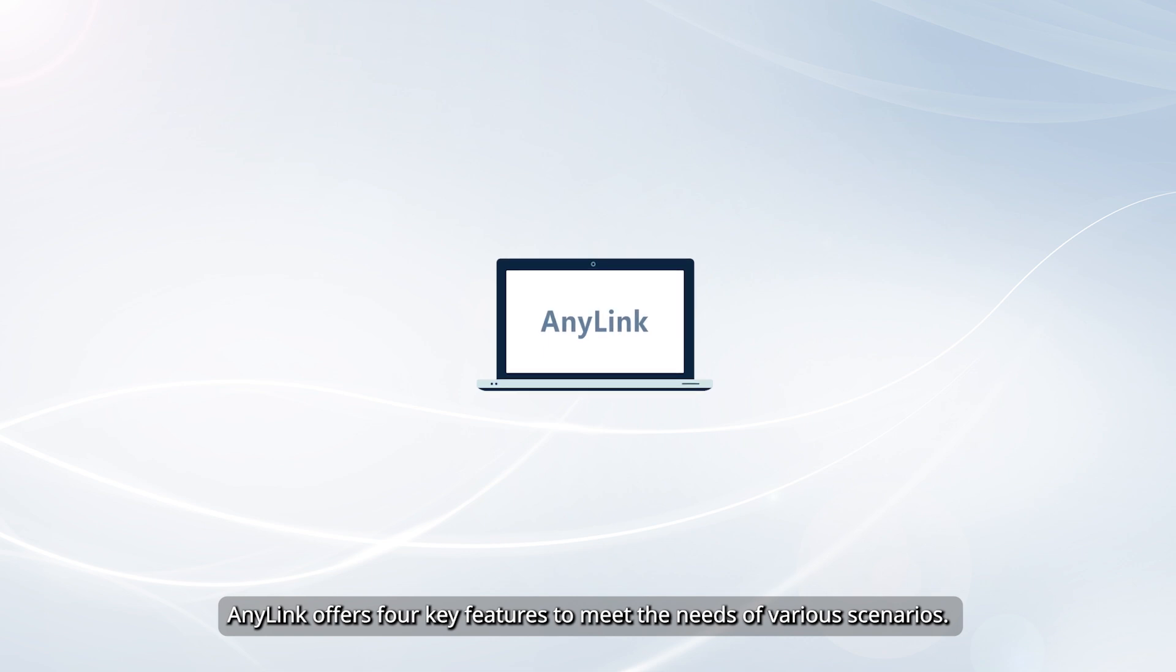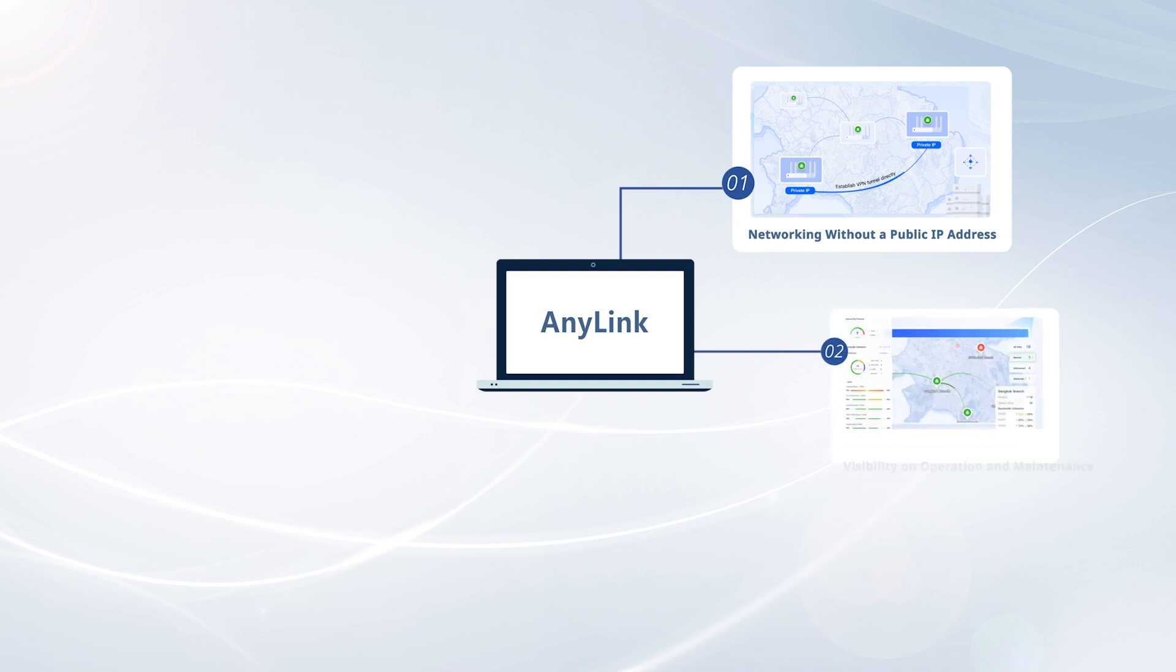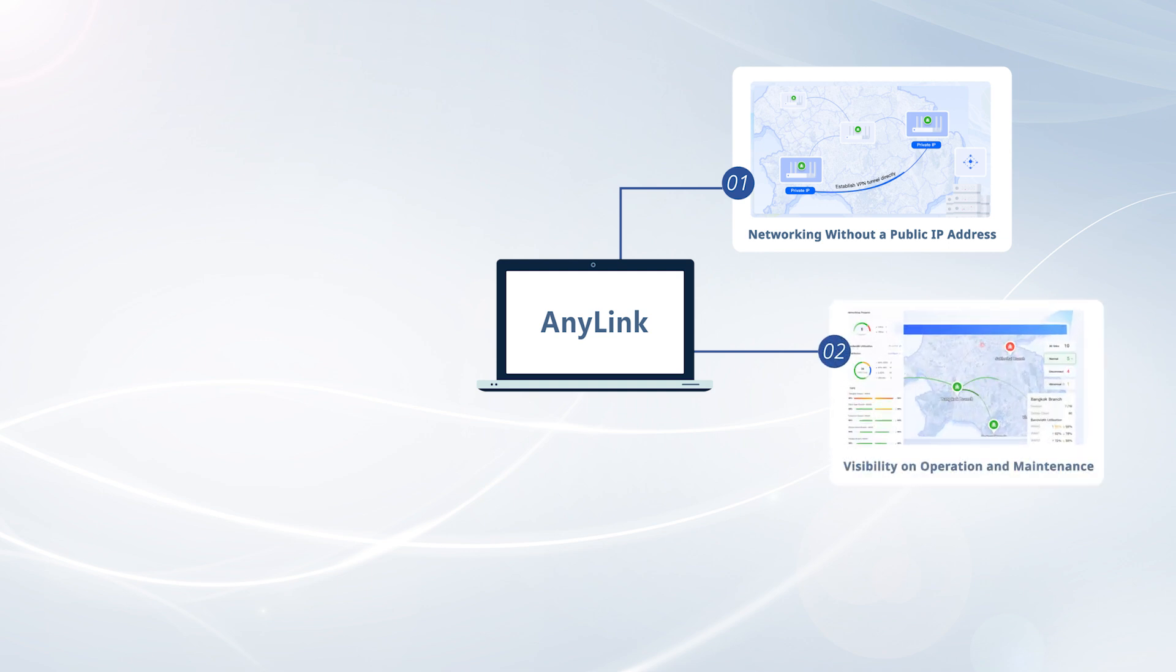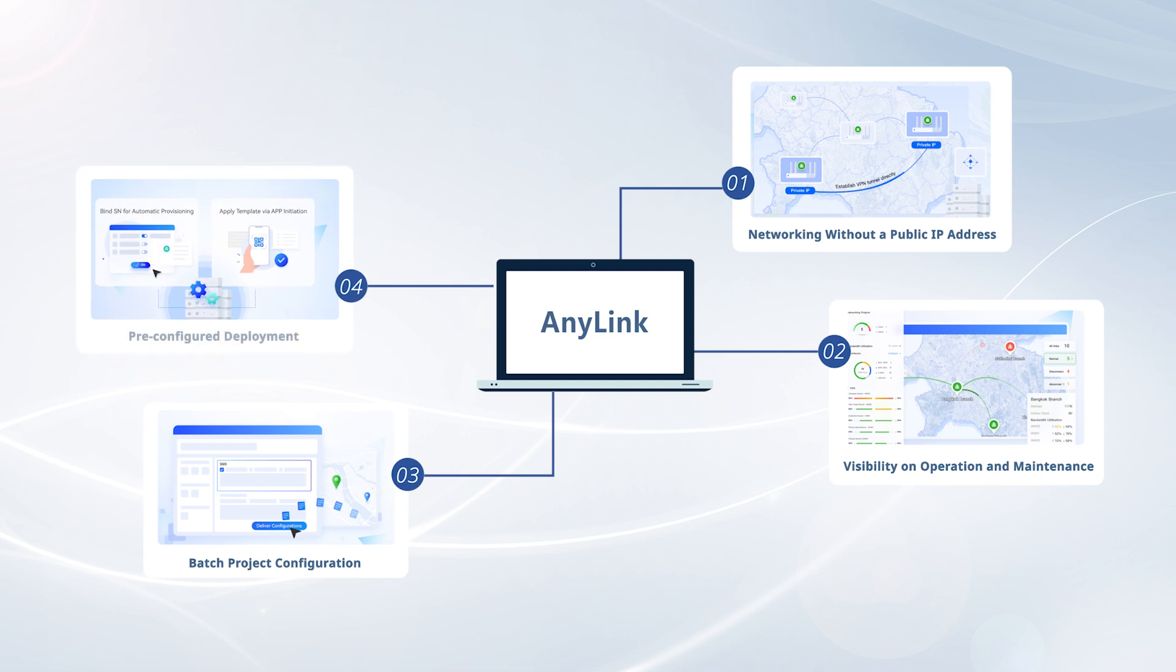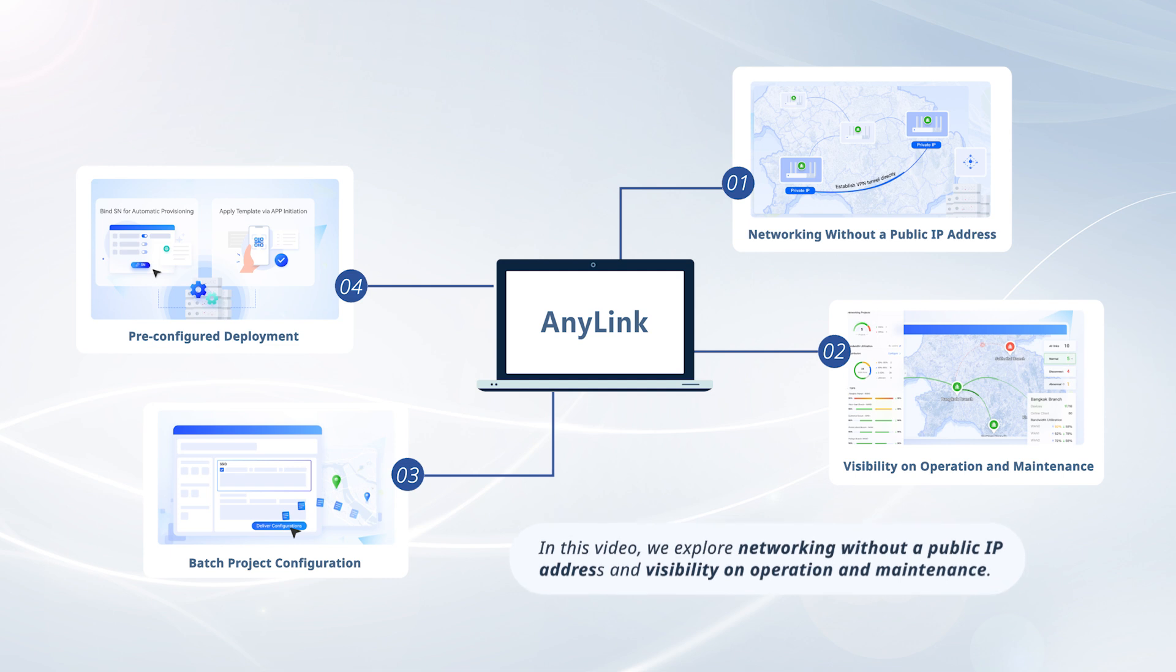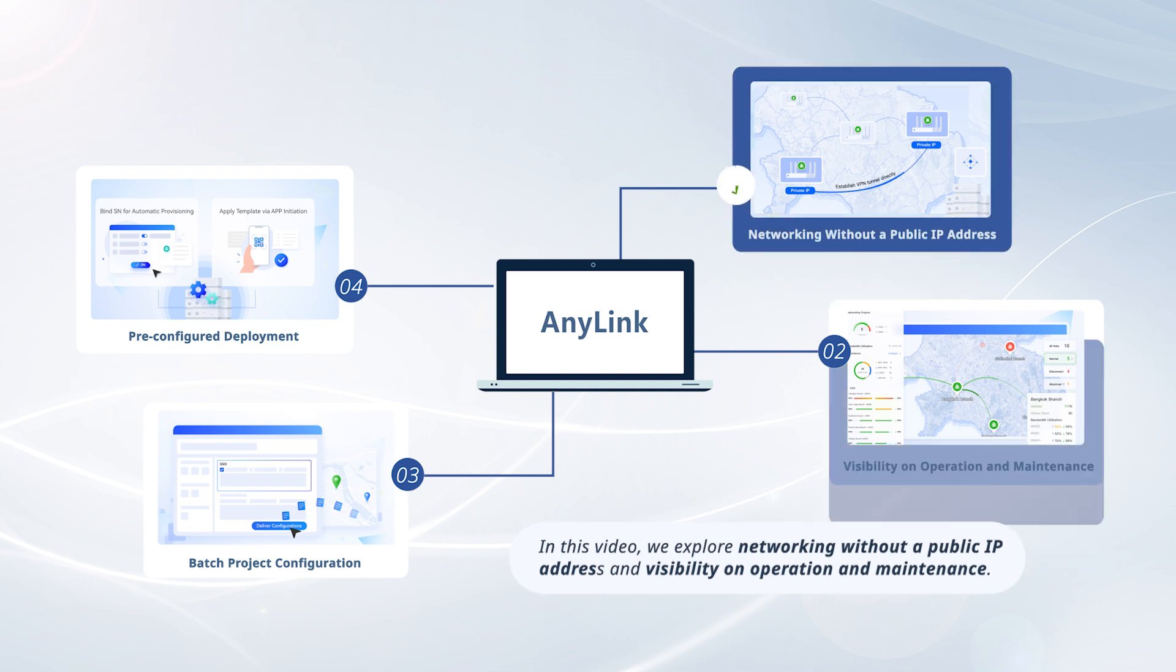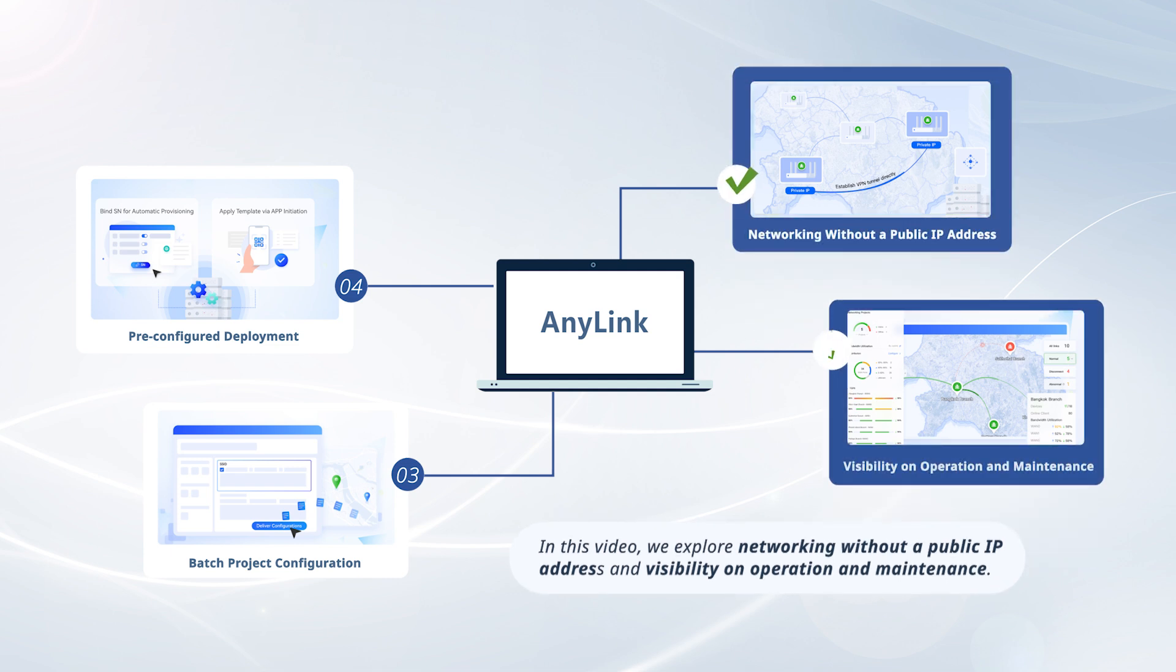AnyLink offers four key features to meet the needs of various scenarios: networking without a public IP address, visibility on operation and maintenance, batch project configuration, and pre-configured deployment. Two videos will be released to explain these four features. In this video, we explore networking without a public IP address and visibility on operation and maintenance.